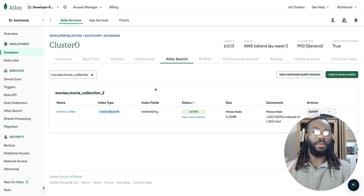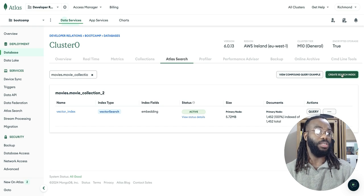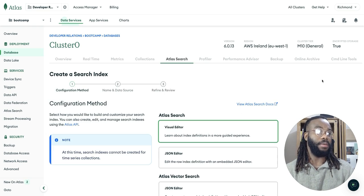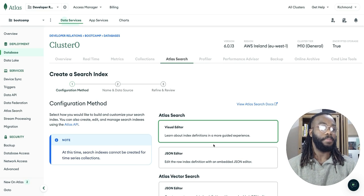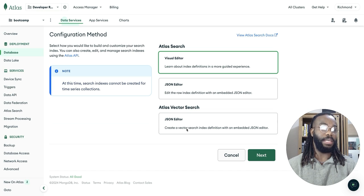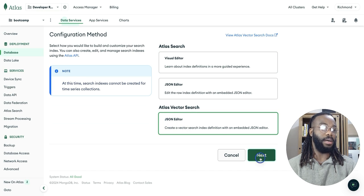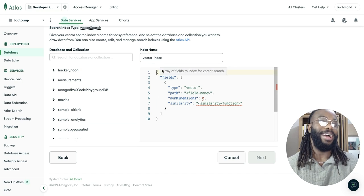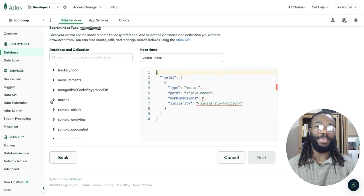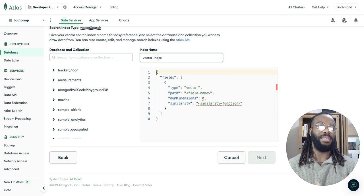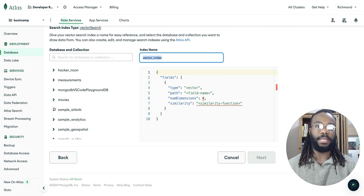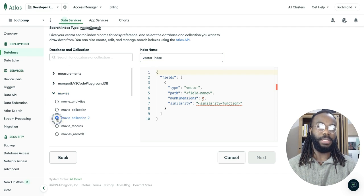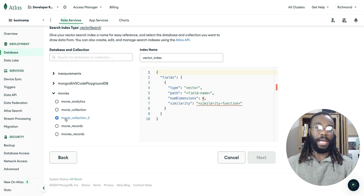So to create a vector search index, you just create, you just click the button, create search index. And then you create an Atlas vector search index with the JSON editor. And we're going to, we're going to name our index, just stick to the name. I'm going to stick with vector index here.